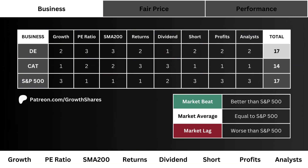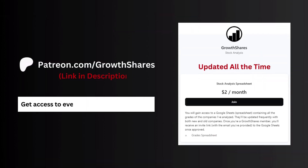After going through all our business metrics, what you see here is the total score for all three stocks. The higher the score, the better the business. If the company has a higher point total than the S&P 500, it's a market beat — and that's the preferred outcome.